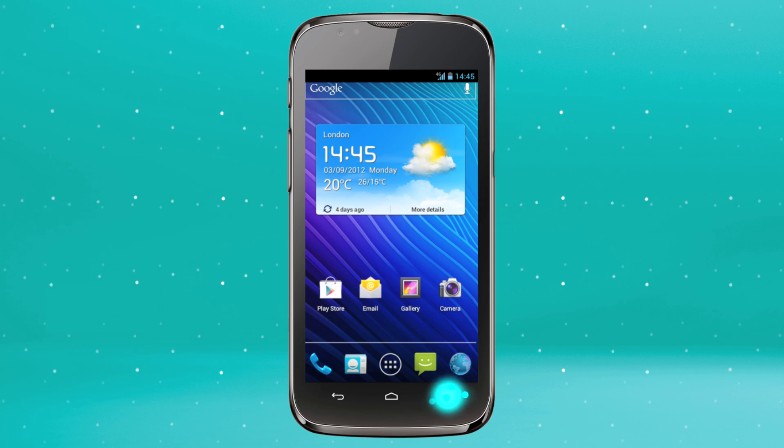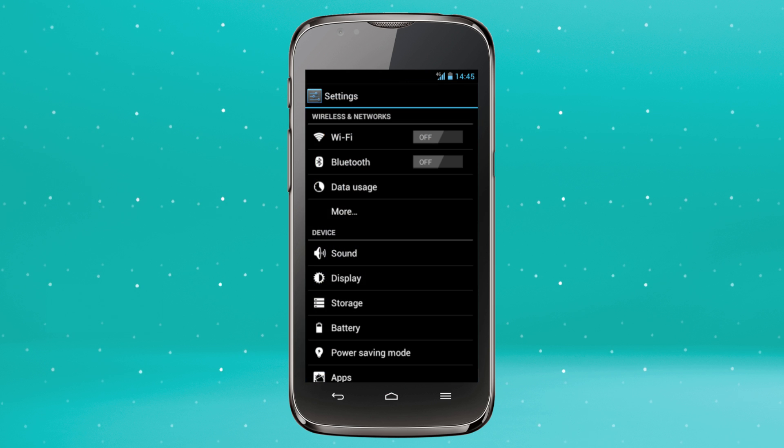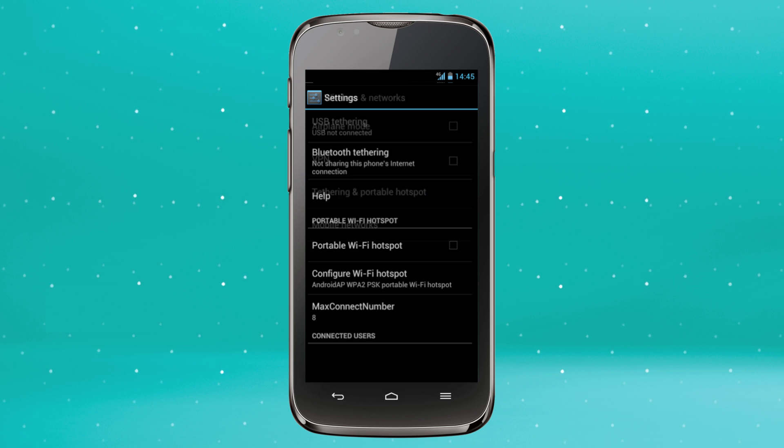To do this, press the menu key, then System Settings. Select More, and then Tethering and Portable Hotspot.